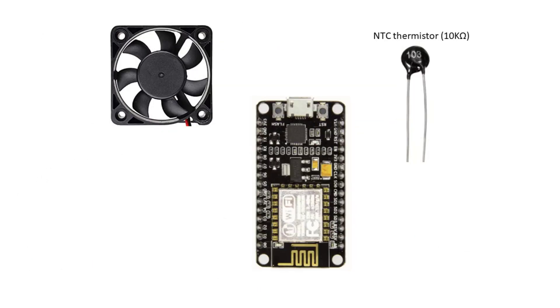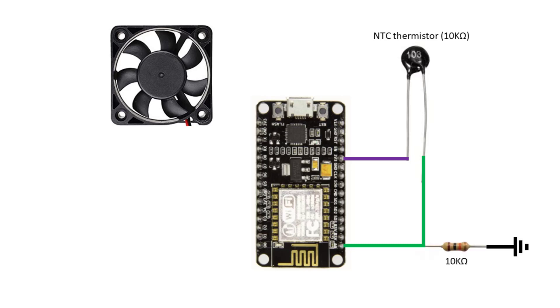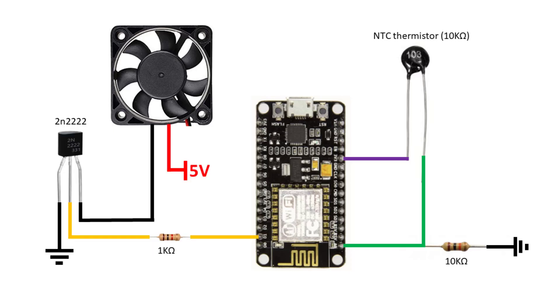The NTC has two pins, one of them is connected to the 3.3 volts, and the other pin to the ESP analog input pin. A 10 kOhm resistor between the analog pin and GND. The cooling fan is connected to GPIO5. We can use a relay or transistor to drive it. In my case, because it's a 5 volt fan, I'm using a transistor.